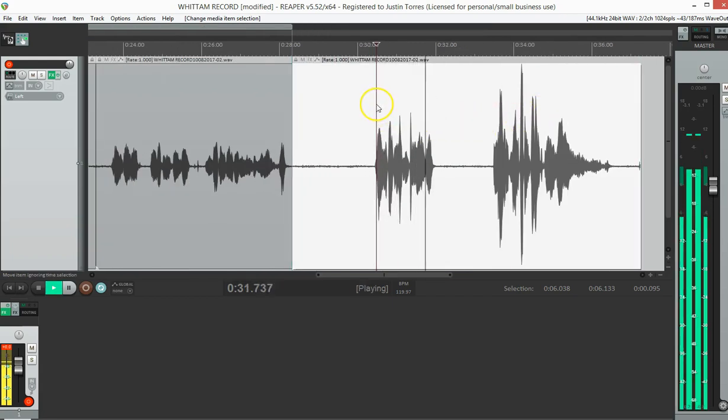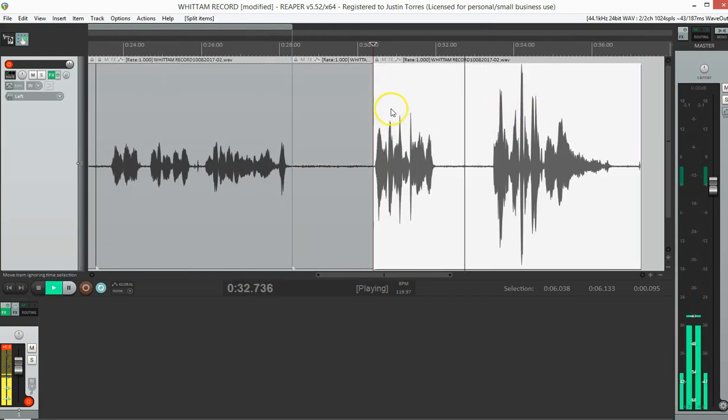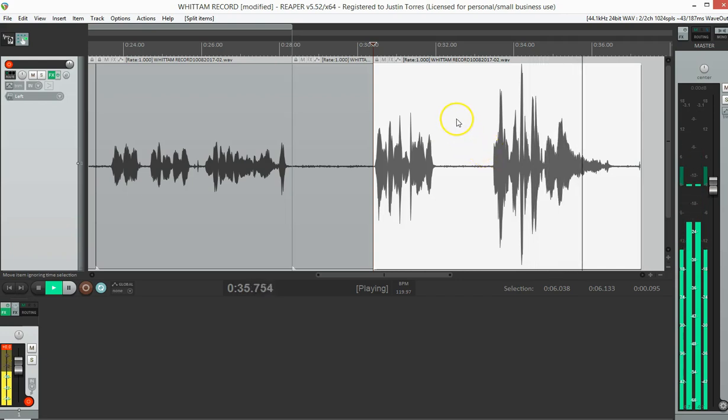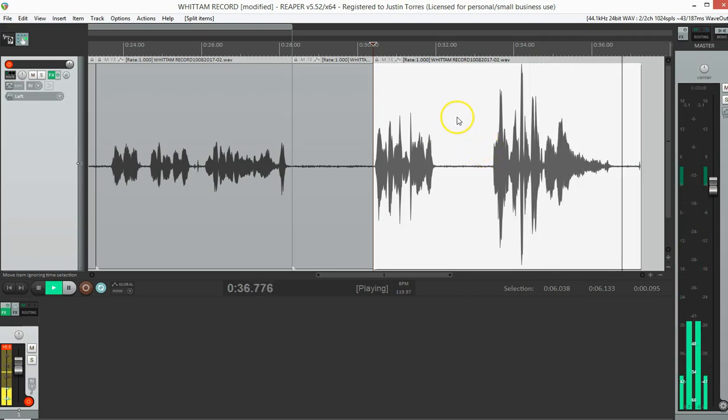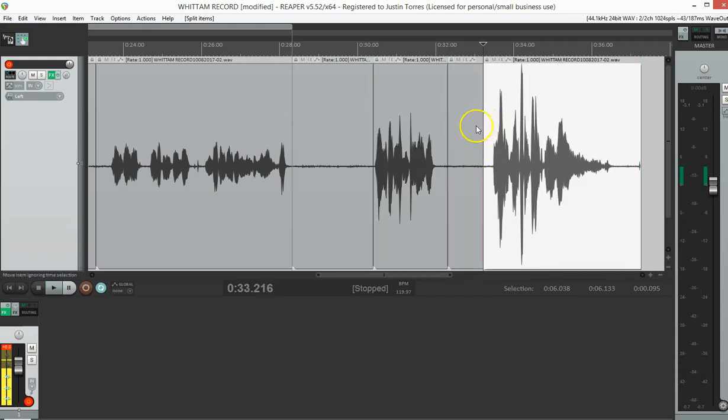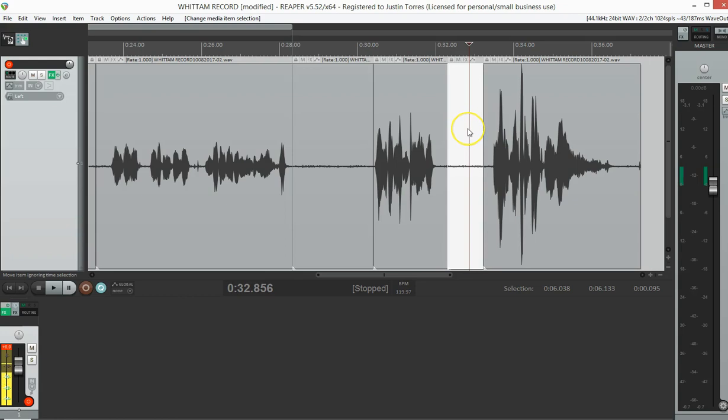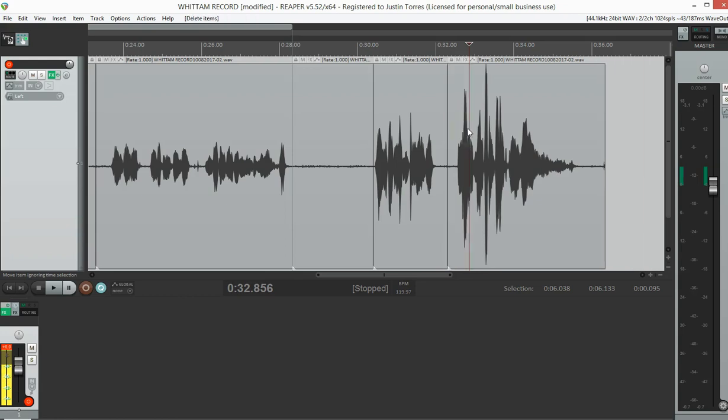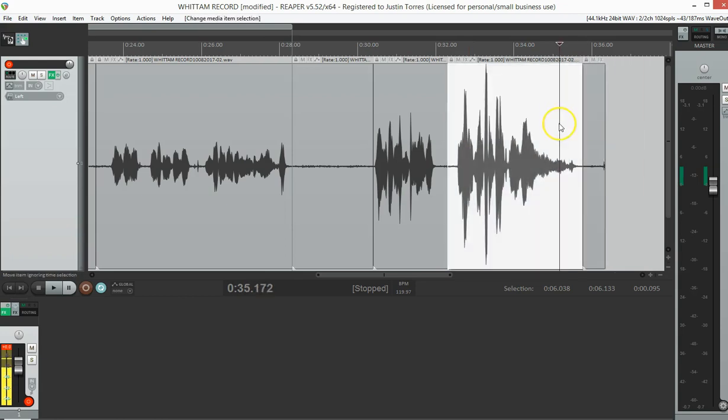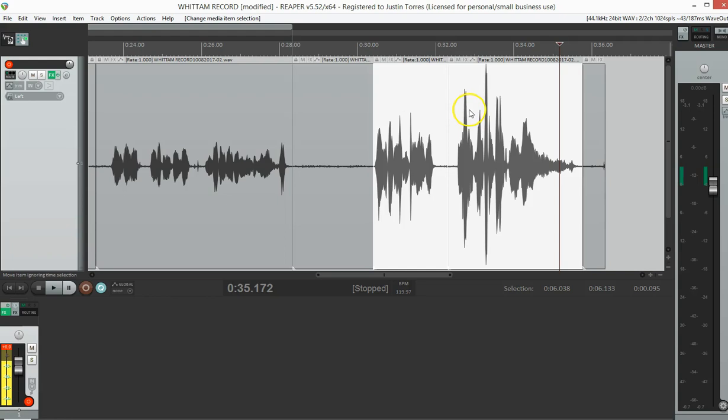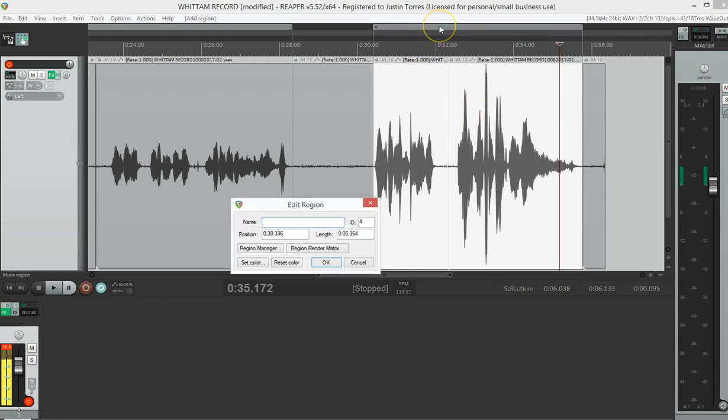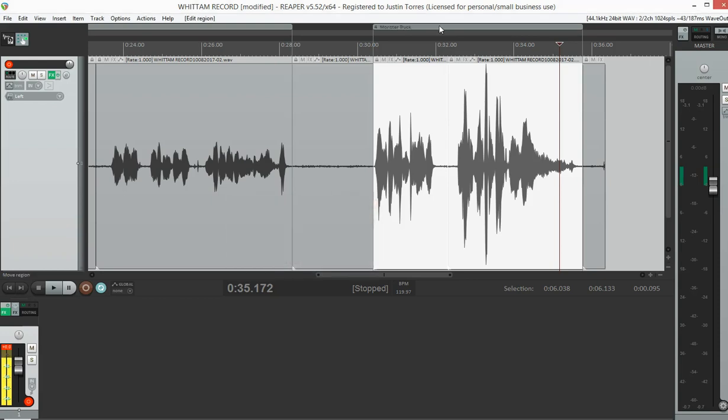Next one and the last one. Hey, it's Justin D. Torres. This is a monster truck promo. Alright. I think there's a big gap in there so I'm going to get rid of it. Select it and delete. And then I want to just tighten it up. Select the two. Insert the region. Say monster truck promo.